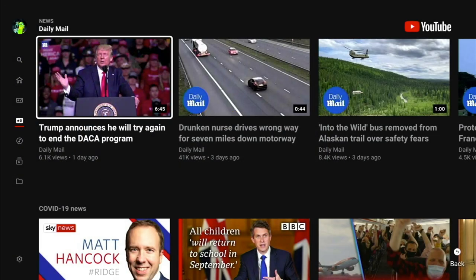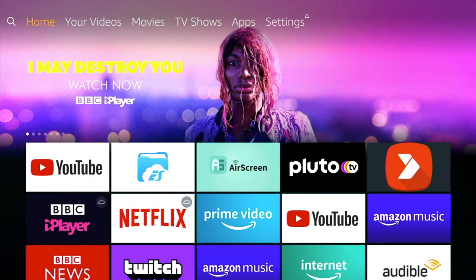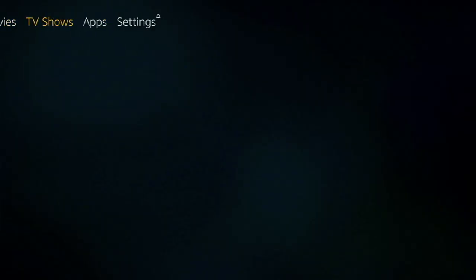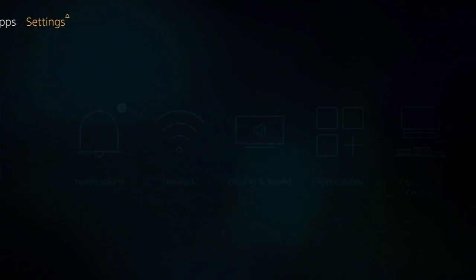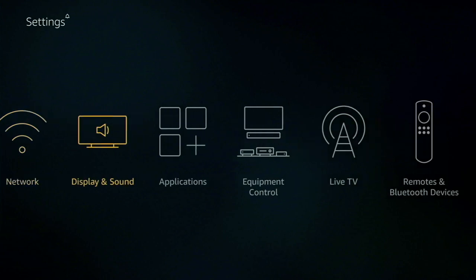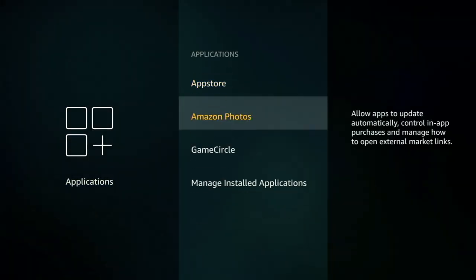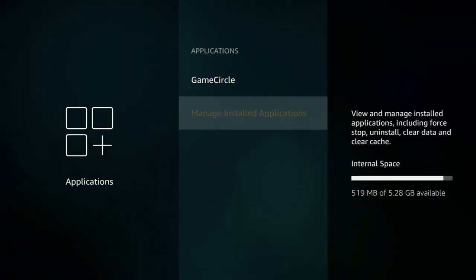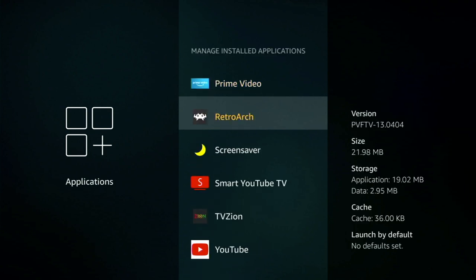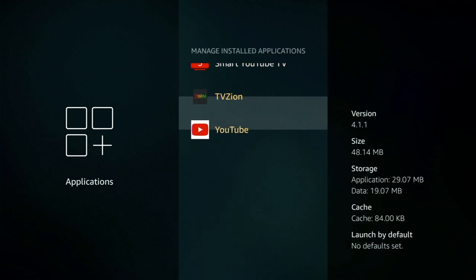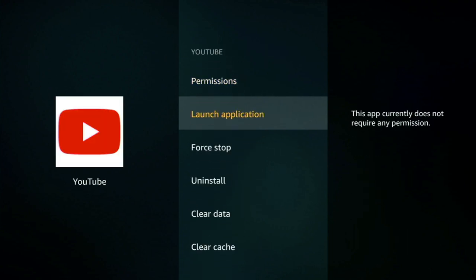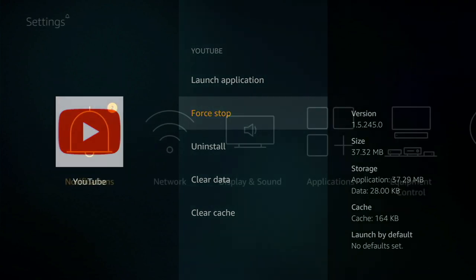Now for the next one, let's say you're in YouTube and you close down the app. Well the app is still running in the background and using resources. So to fully close it out and free up memory, we need to go into settings and applications and scroll down to manage installed apps and select it. From here we need to scroll down and find YouTube. Once you're on it select it and then scroll down to force stop. This will stop the application completely from using up any more memory on your Firestick.